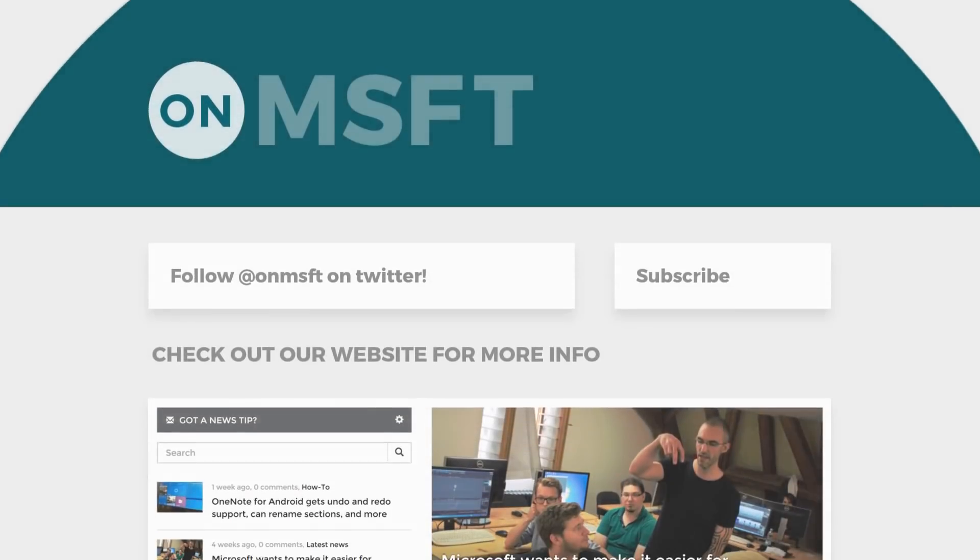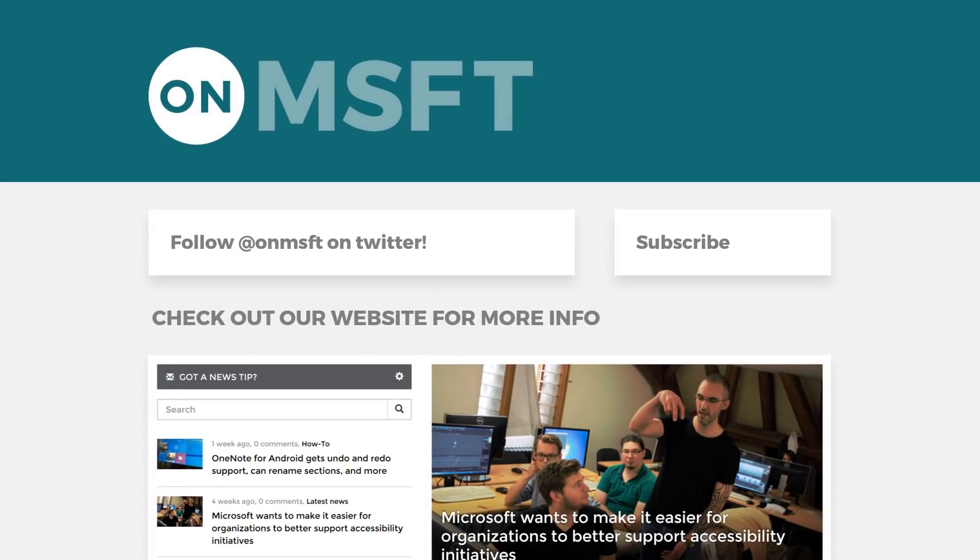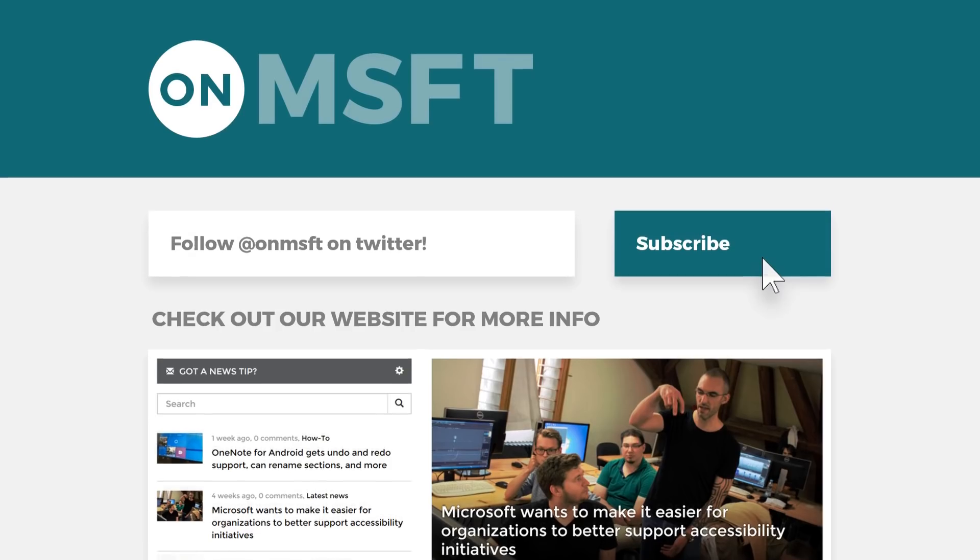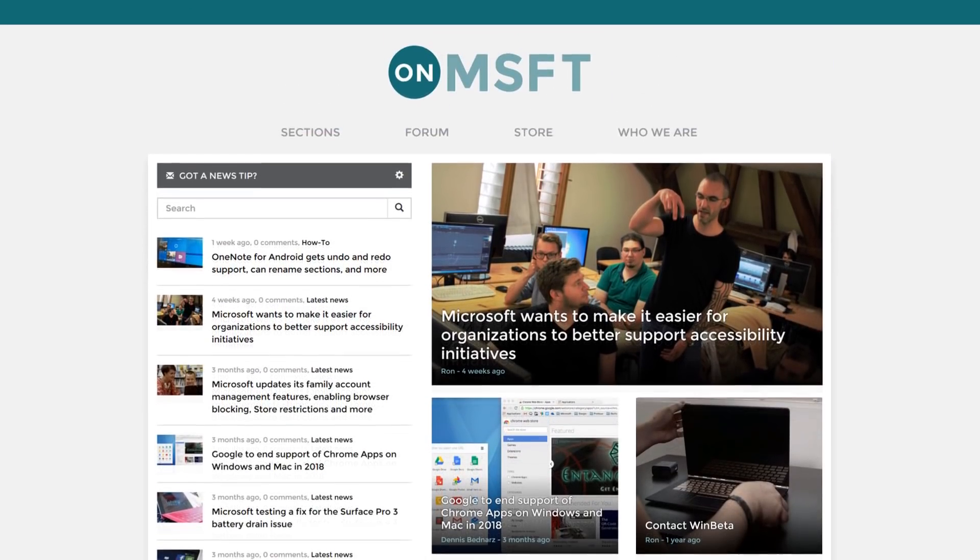This has been a quick build update video with me, Cody, on Microsoft. If this video was helpful, make sure to subscribe and to check out our website for more info. Thank you. Goodbye.